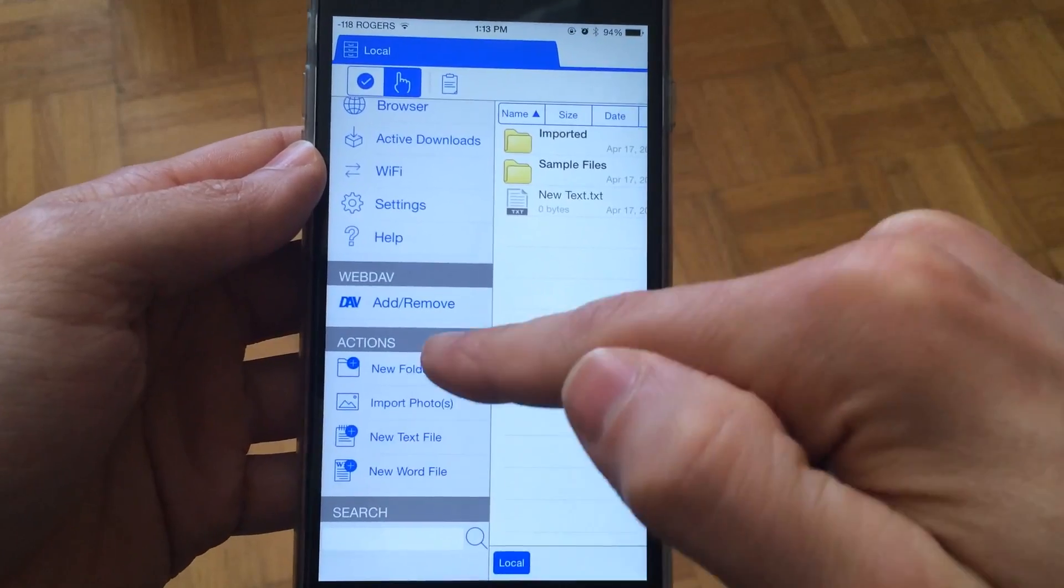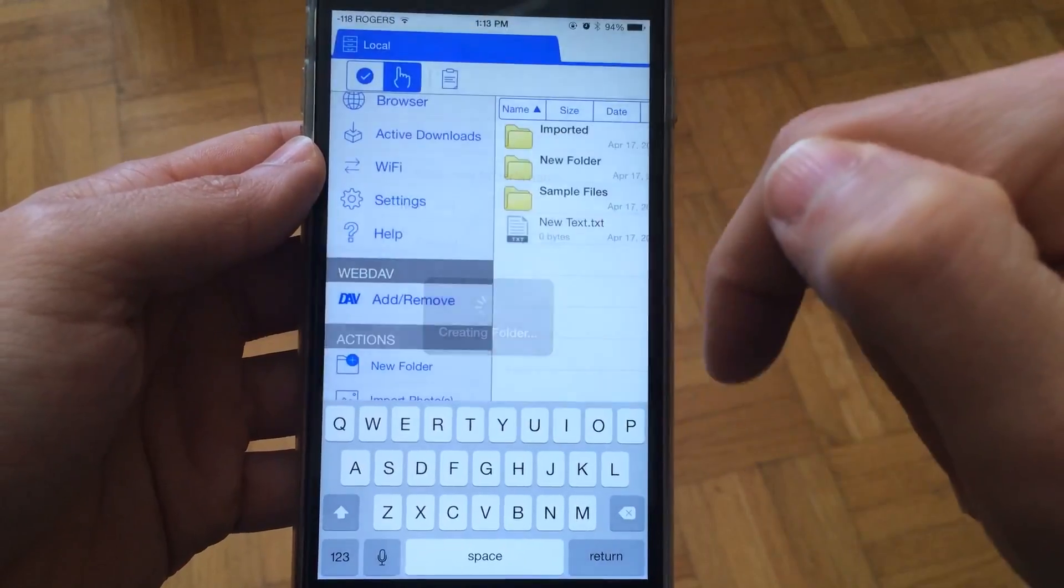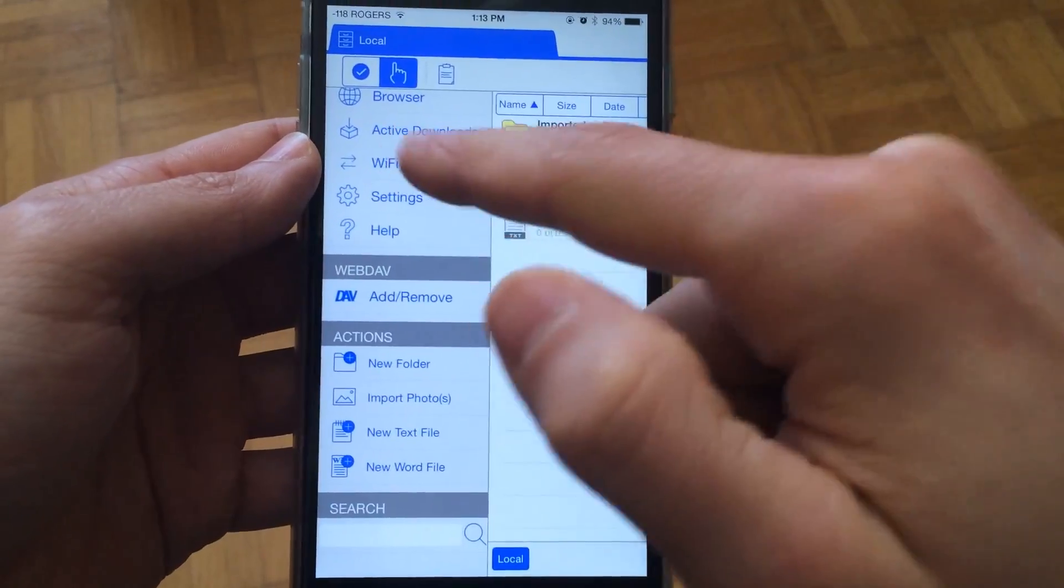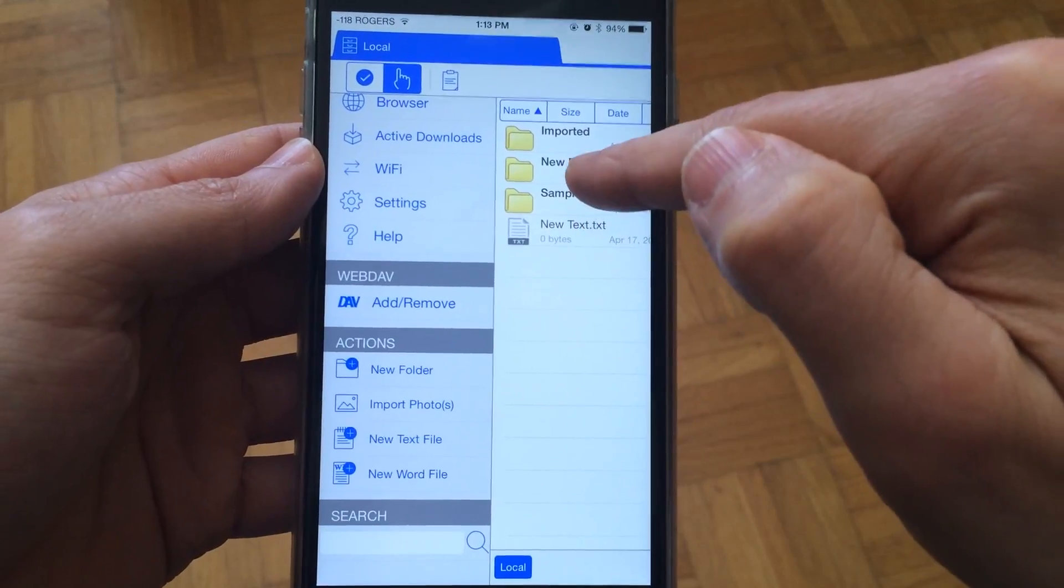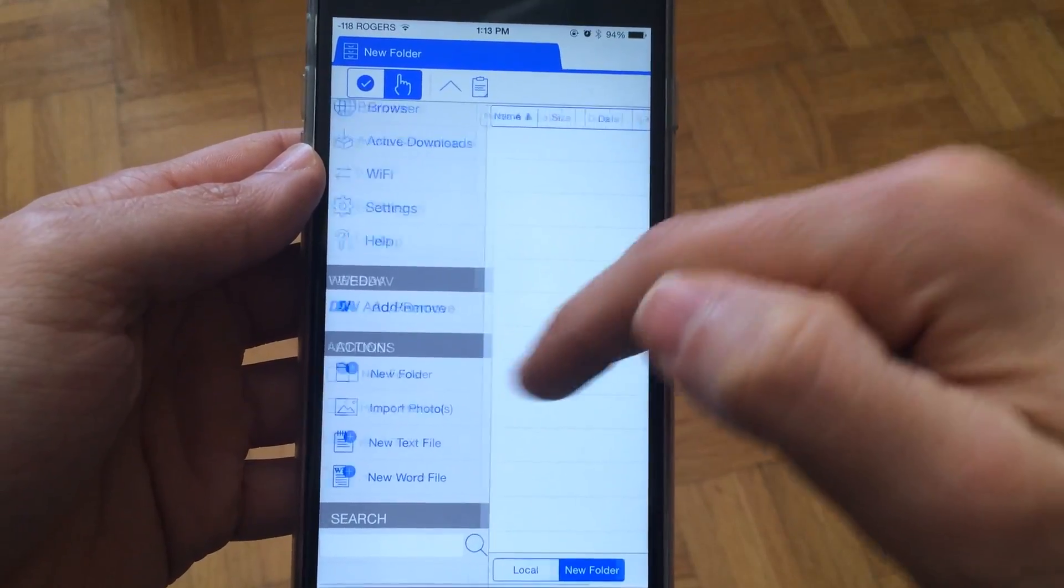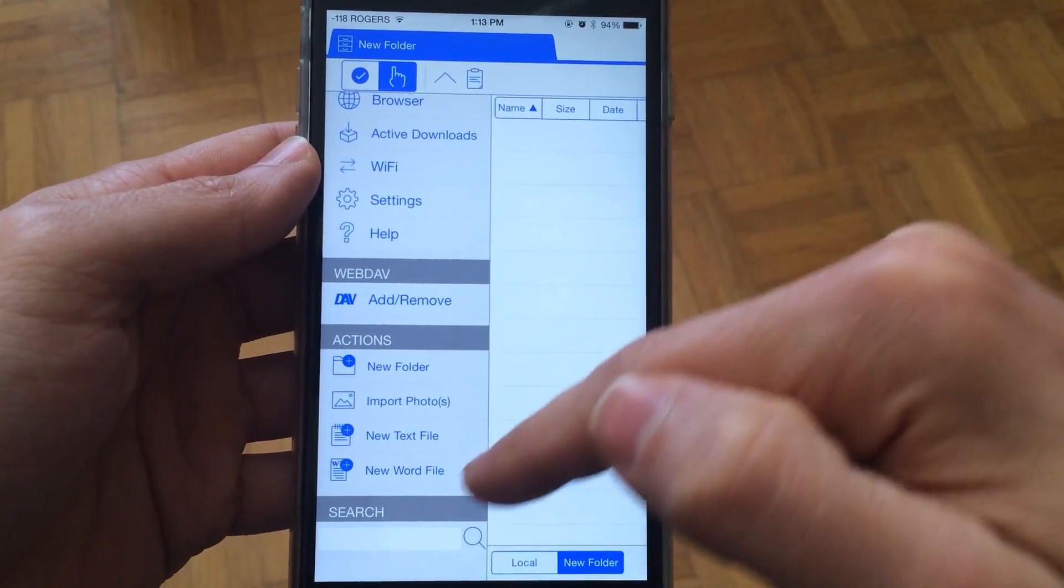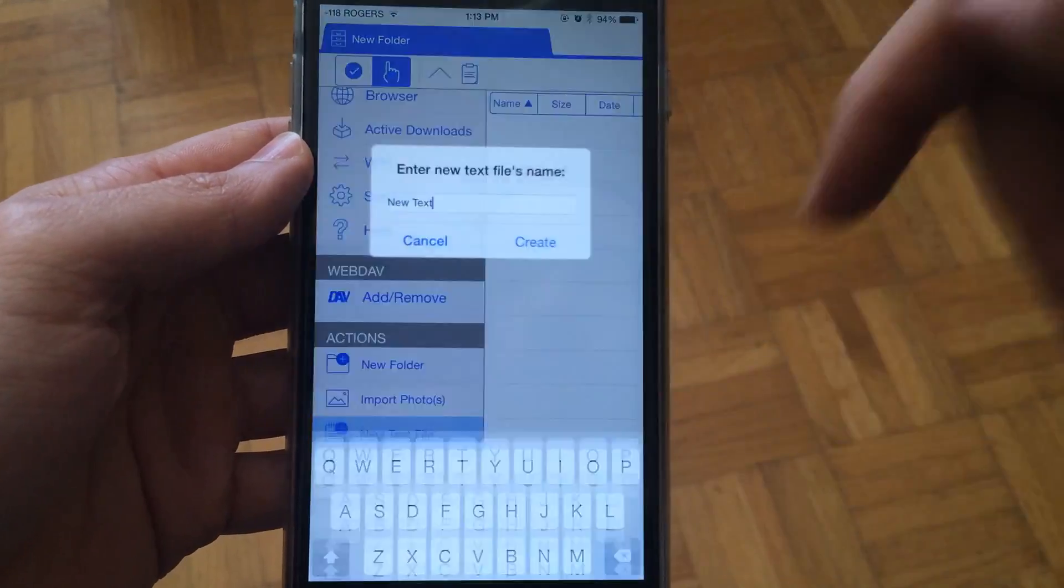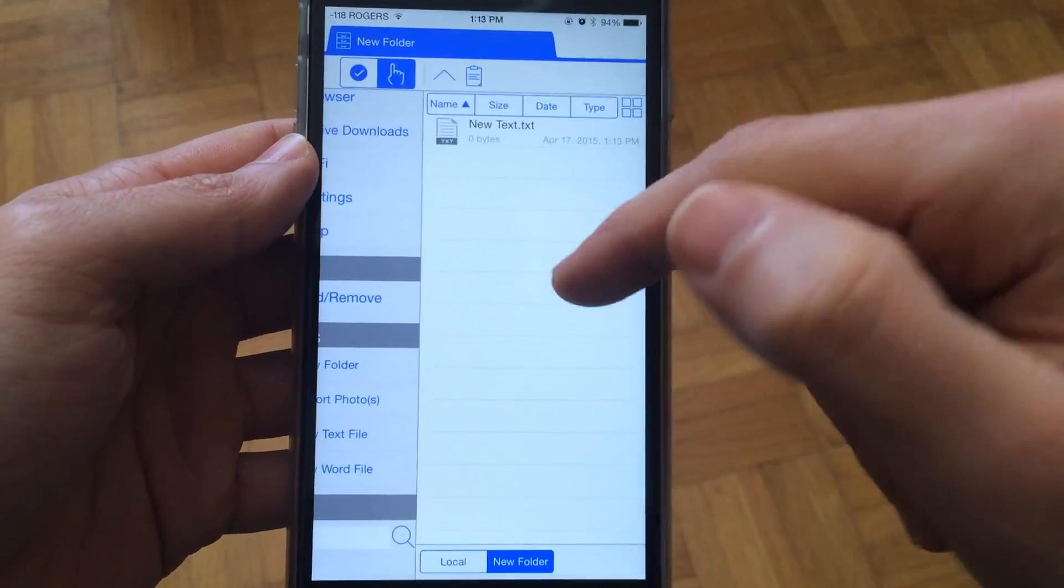You can press here for a new folder and call it a new folder. You can also go into that folder and create a file, call it a new text file.